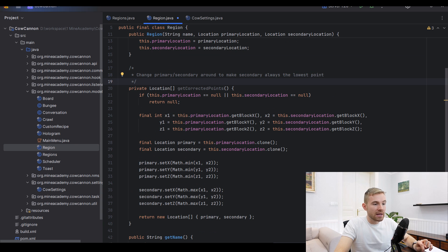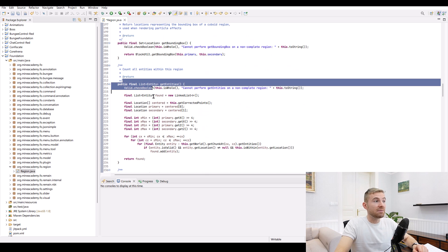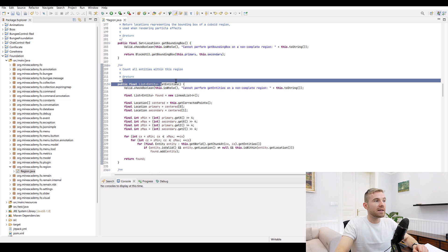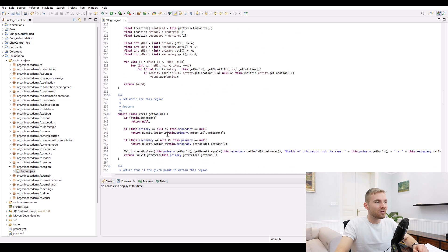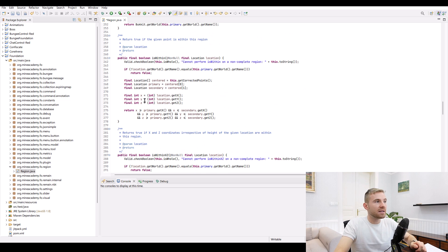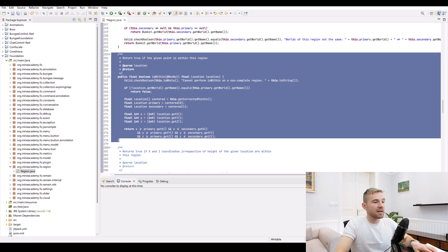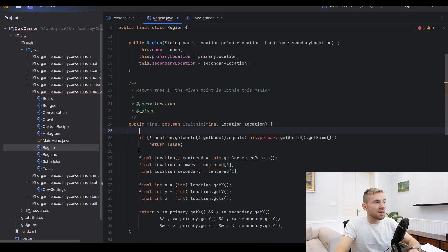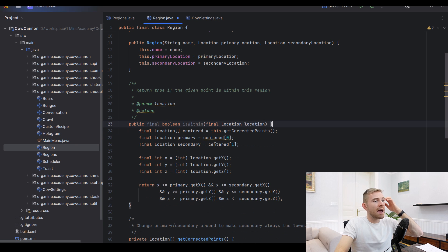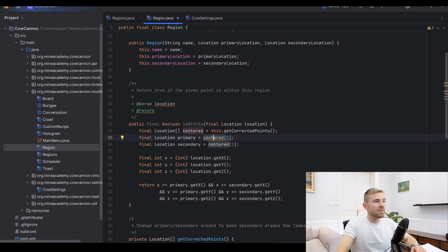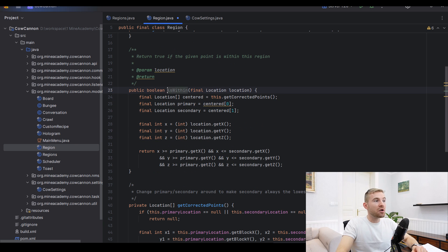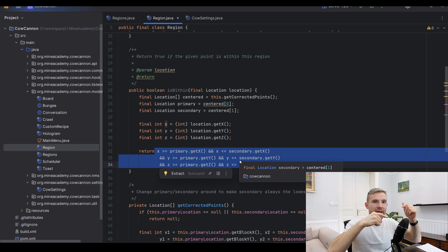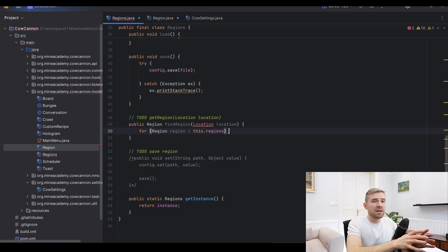I'm using my own foundation library at github.com/kangarko/foundation. I'll also link a blog post below with the full CowCanoe source code. The corrected points ensure the bottom is always right. The isWithin method does a simple mathematical comparison of x, z, and y coordinates between the two bounding points — quite straightforward.